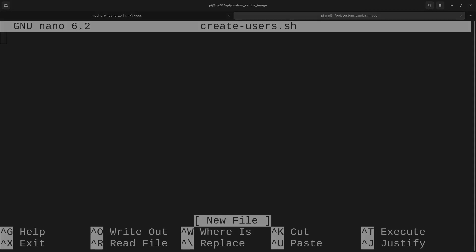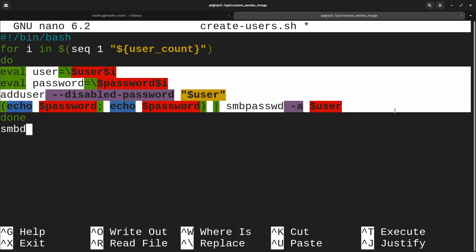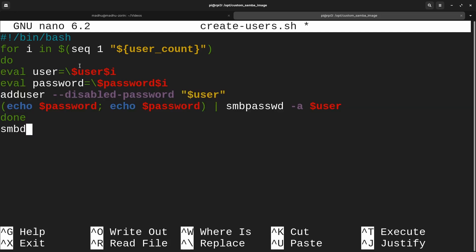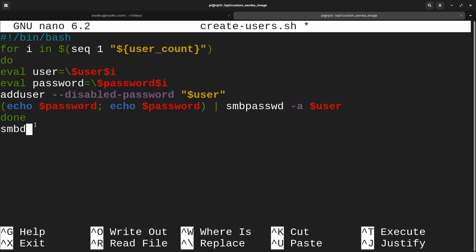Let me copy that in here and explain what it does — I'll leave this in the description. Basically, we're going to give this container a couple of variables: USER_COUNT, and then USER_1, PASSWORD_1, USER_2, PASSWORD_2, and so on. If the user count is 2, it'll run a loop two times, once for each user. In the first run, i equals 1, it grabs USER_1 and PASSWORD_1, adds that user to the container, and adds them to Samba. In the next run, i equals 2, it grabs USER_2 and PASSWORD_2 and does the same thing. Then it exits the for loop and starts the Samba service with smbd.